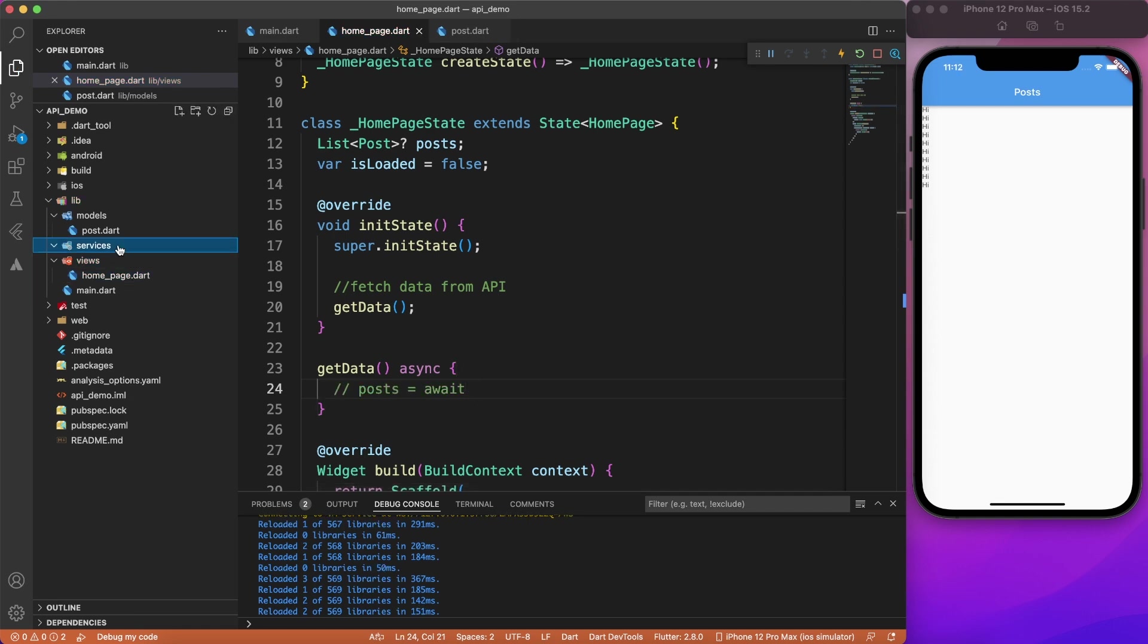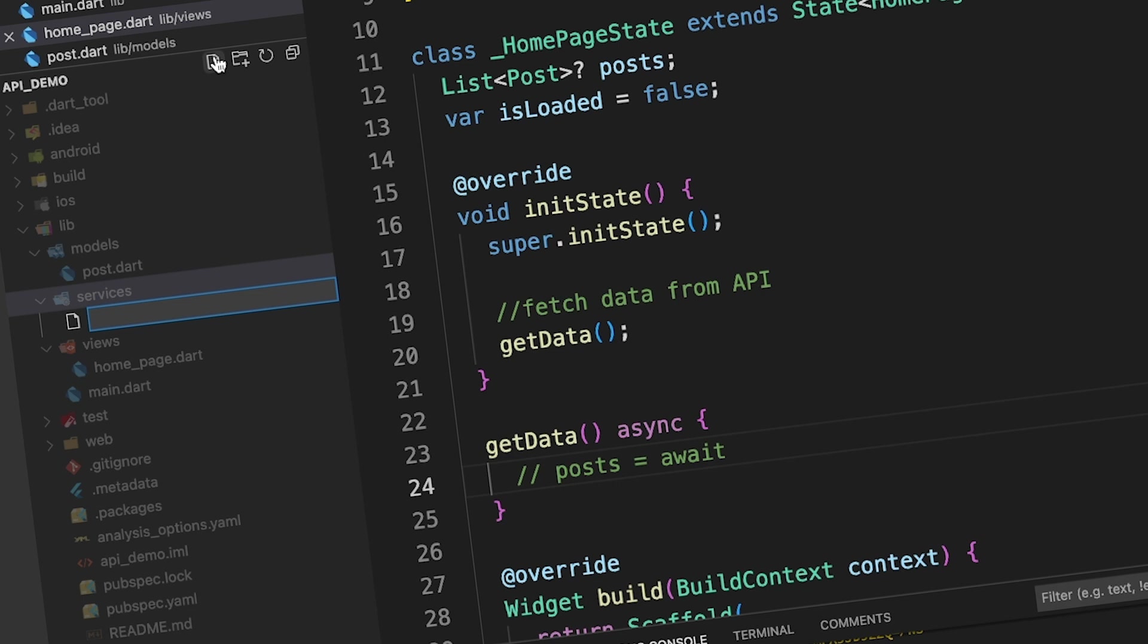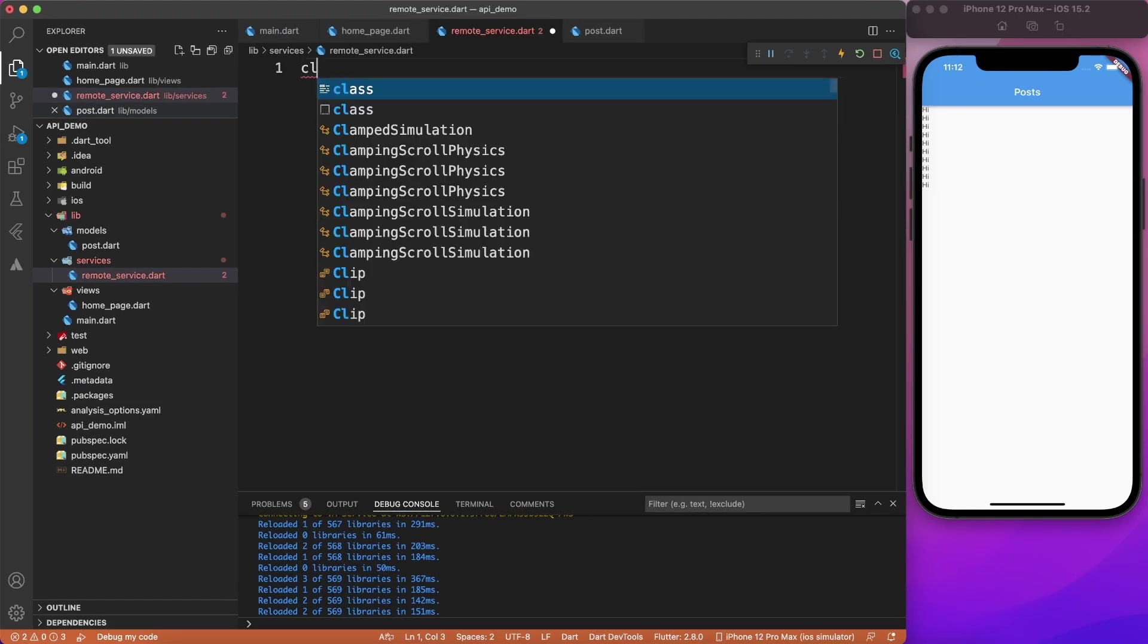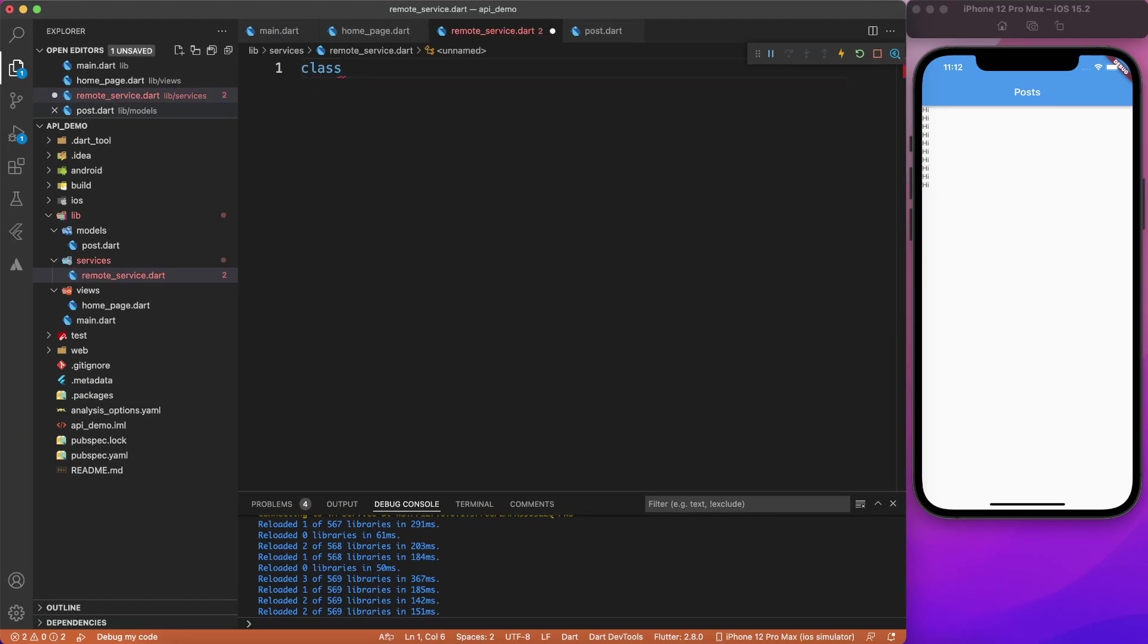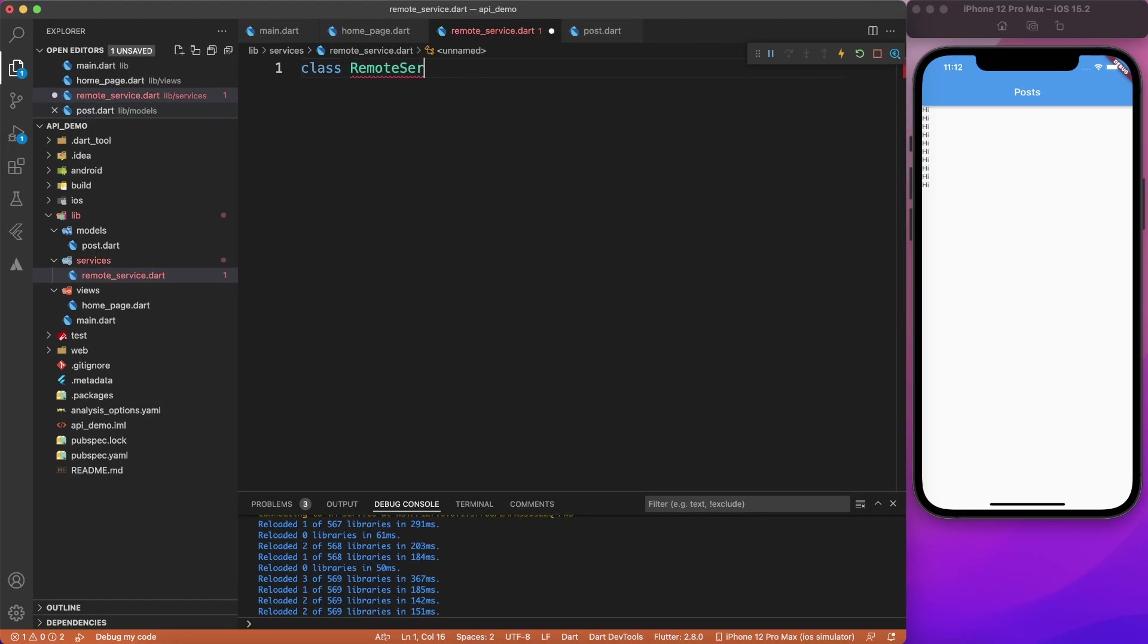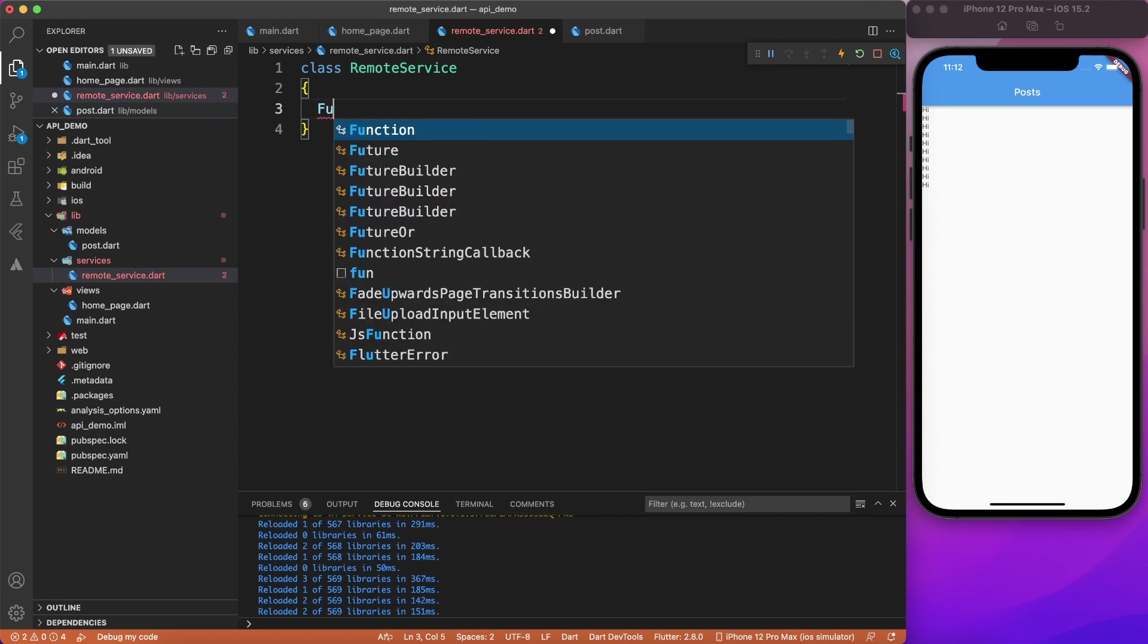To make a remote call, I'm going to create one file inside services and I will name it remote services. You can name whatever you feel like. And this is nothing but a simple class which is responsible of fetching data from internet. So it is not something fancy. It doesn't derive from anything. It's just a separation of code.